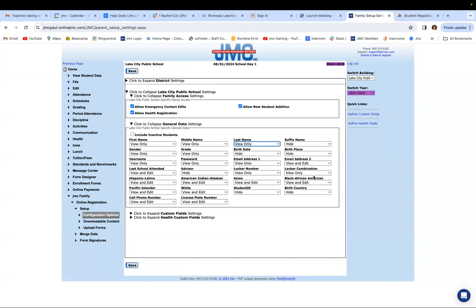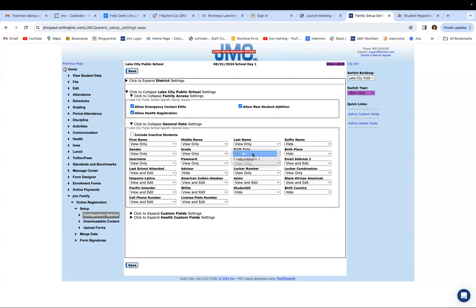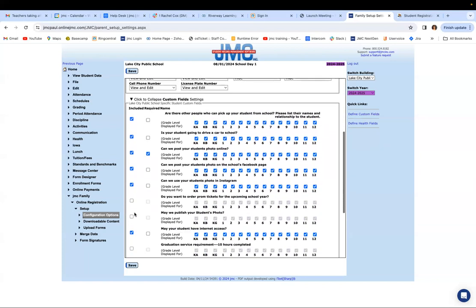Birthdate you'd probably want to hide or view only — you want to make sure all of this information is correct. Sometimes hiding some fields makes it a little bit easier for the parents. That's a lot of information. If there's stuff they don't necessarily need to see — like advisor or student ID — especially in an elementary setting, parents probably don't need to know the student ID. It's a way to cut down on all the data parents have to look at in the registration process. Then click on custom fields — that's where you see all the questions like 'Is your student going to drive a car to school?' You can include or exclude those per grade level and then save. You have to remember to save all the time.